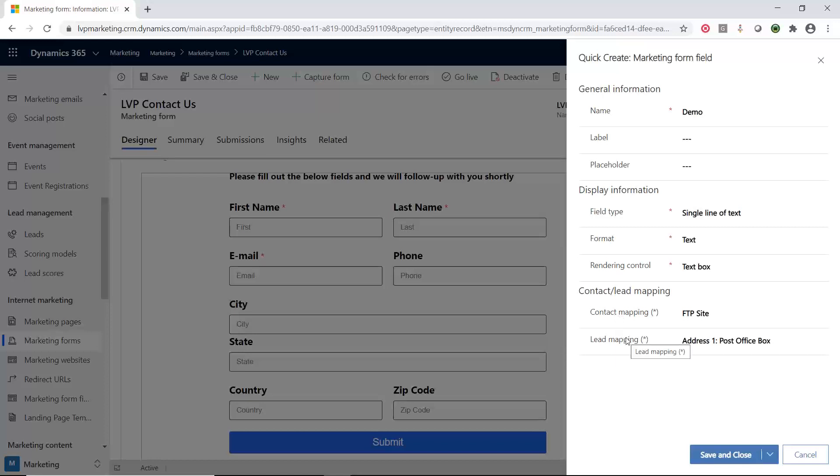In a future release of Dynamics Marketing, they are going to allow you to map it to any entity that you want to. So it's not going to be limited to contact or lead. These marketing forms are going to be pretty powerful that you can link them to your website and then create any entity inside of your environment. That's not in this release, but in a future release that will be available.